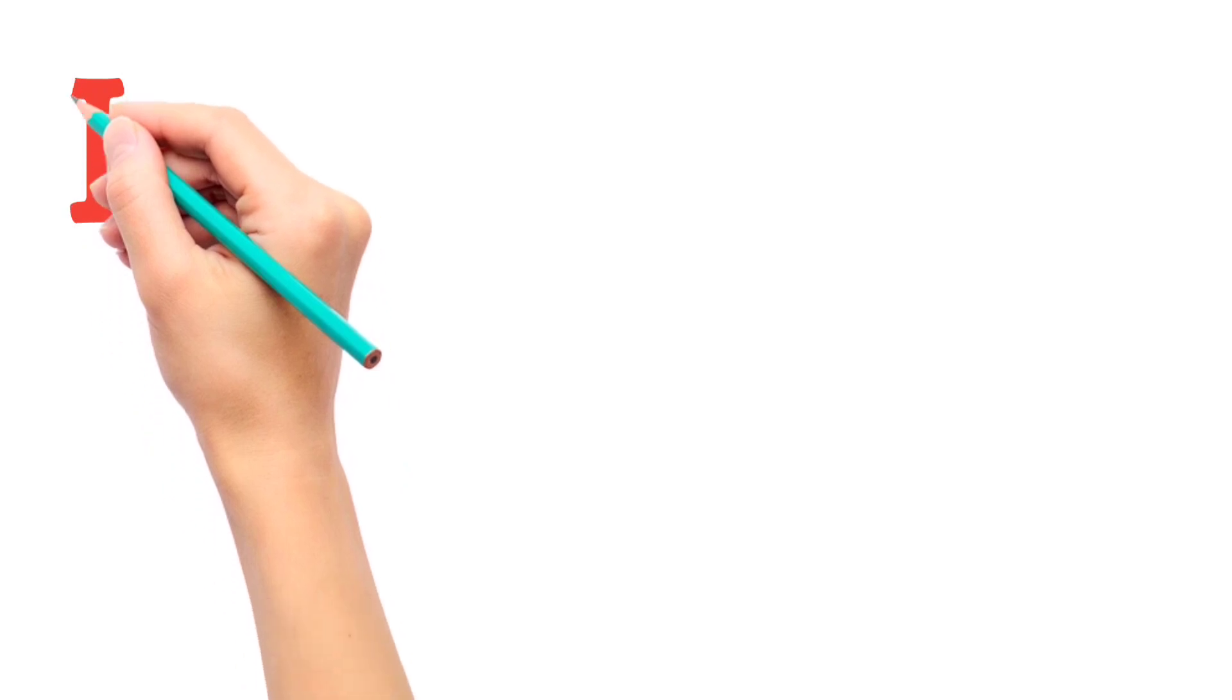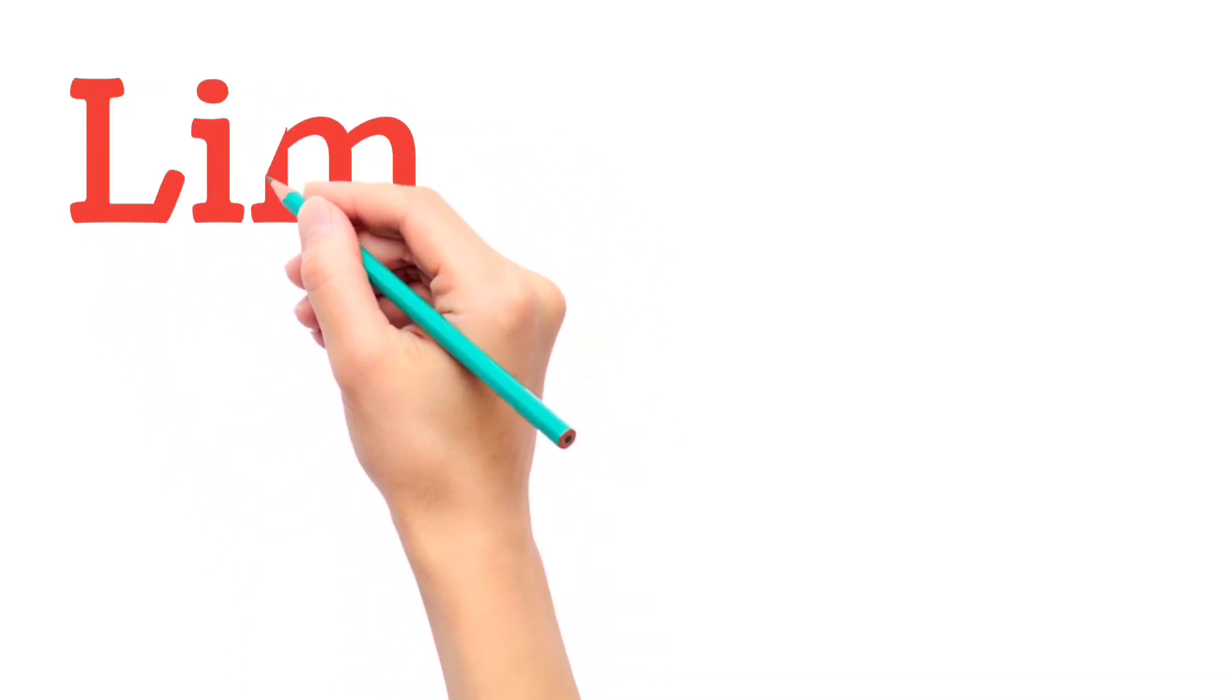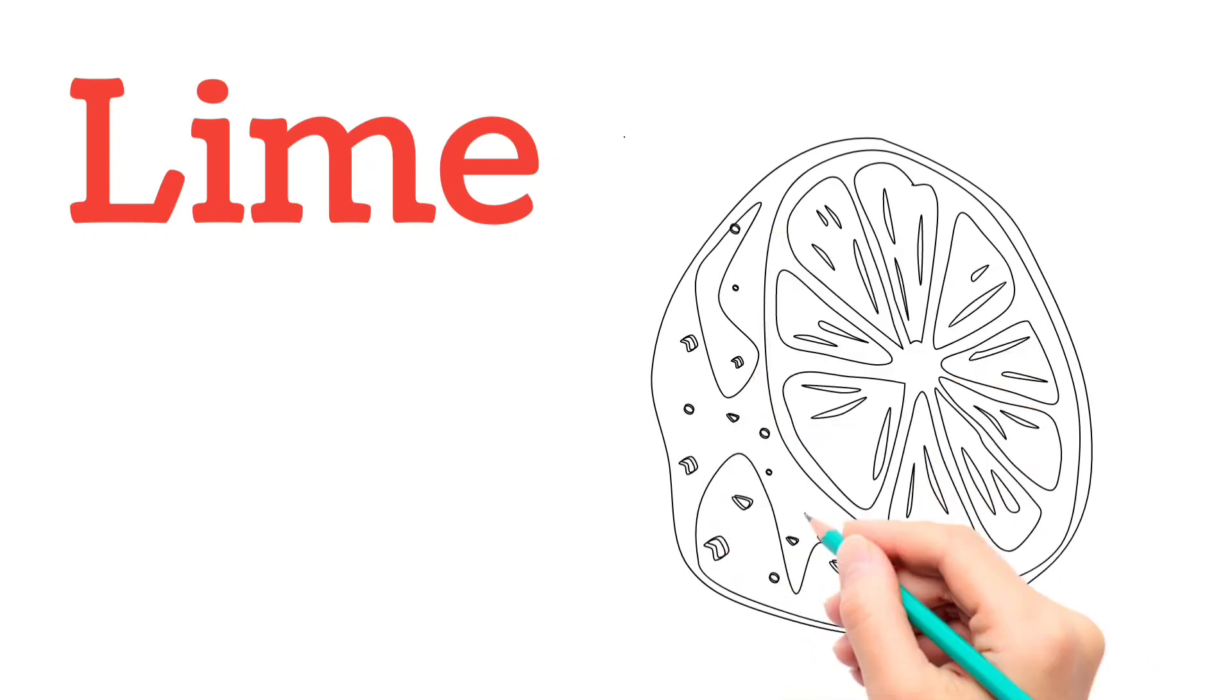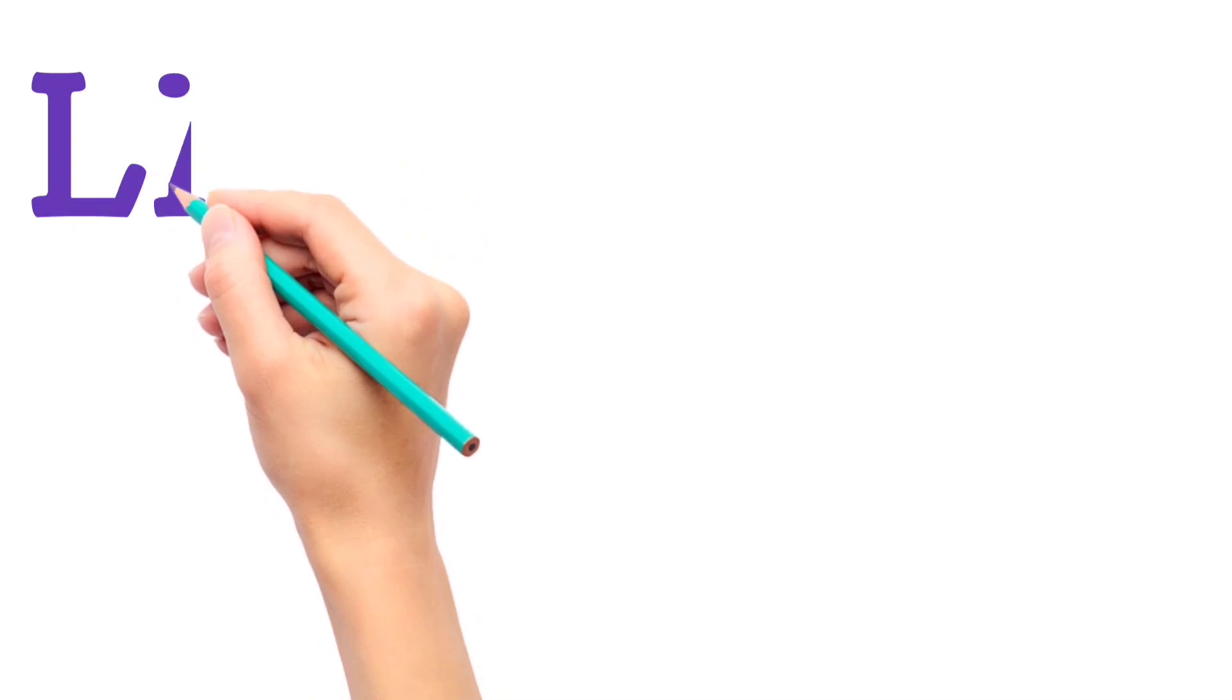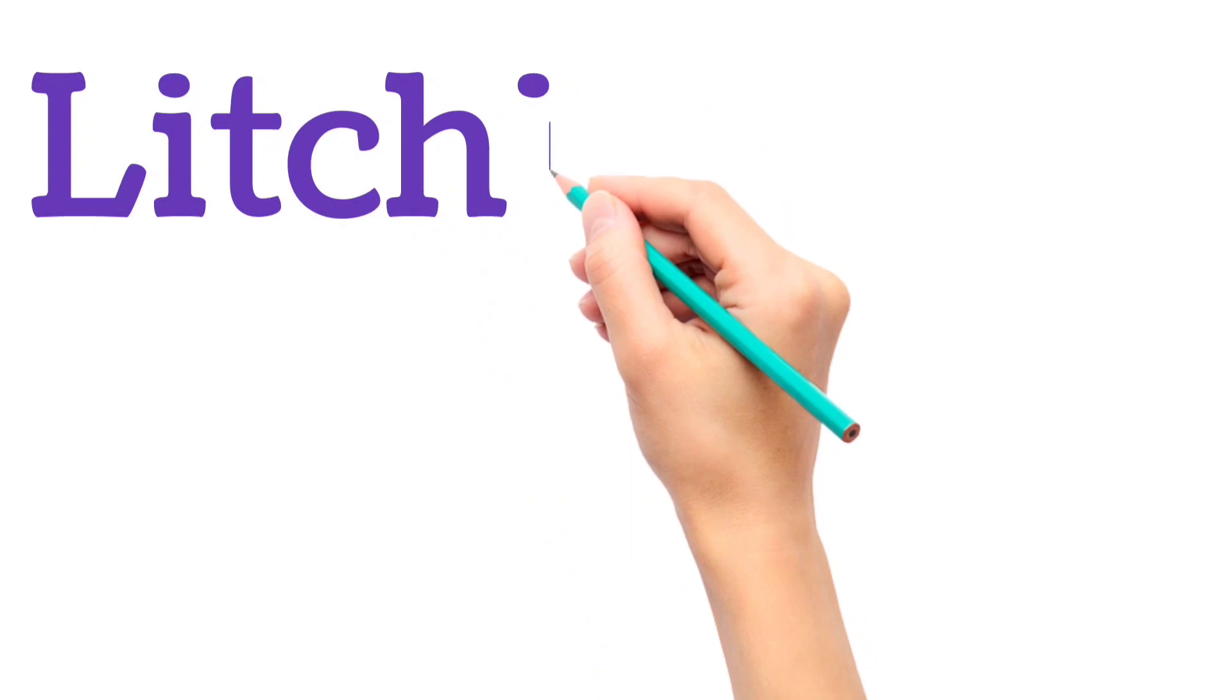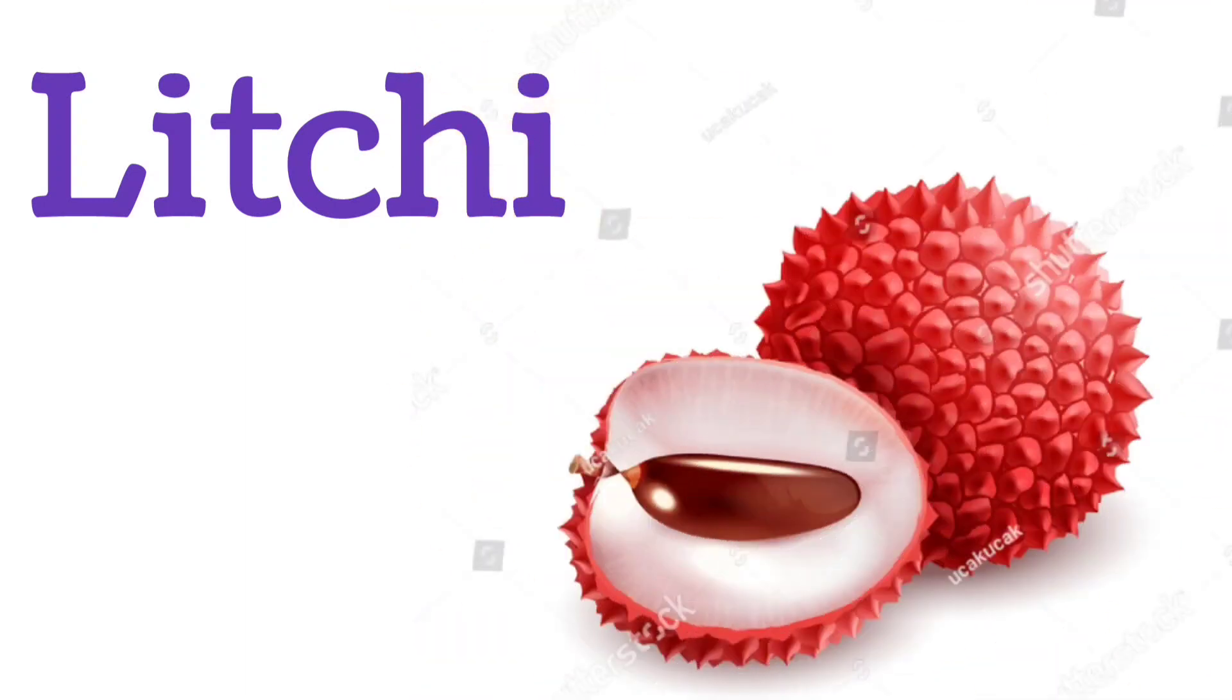L, I, M, E. Lime. L, I, T, C, H, I. Litchi.